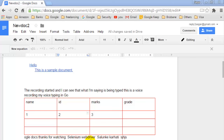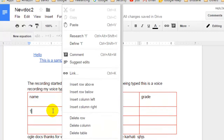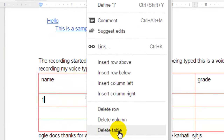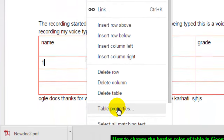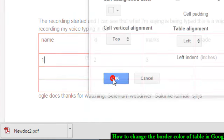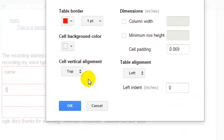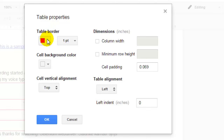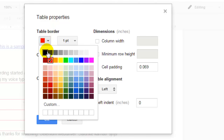In this video I'm going to show you how you can change the color of the borders of a table in Google Docs. For that, just right-click anywhere on the table and then click on table properties. Once you click on table properties, here you will find one option to change the color of the borders.